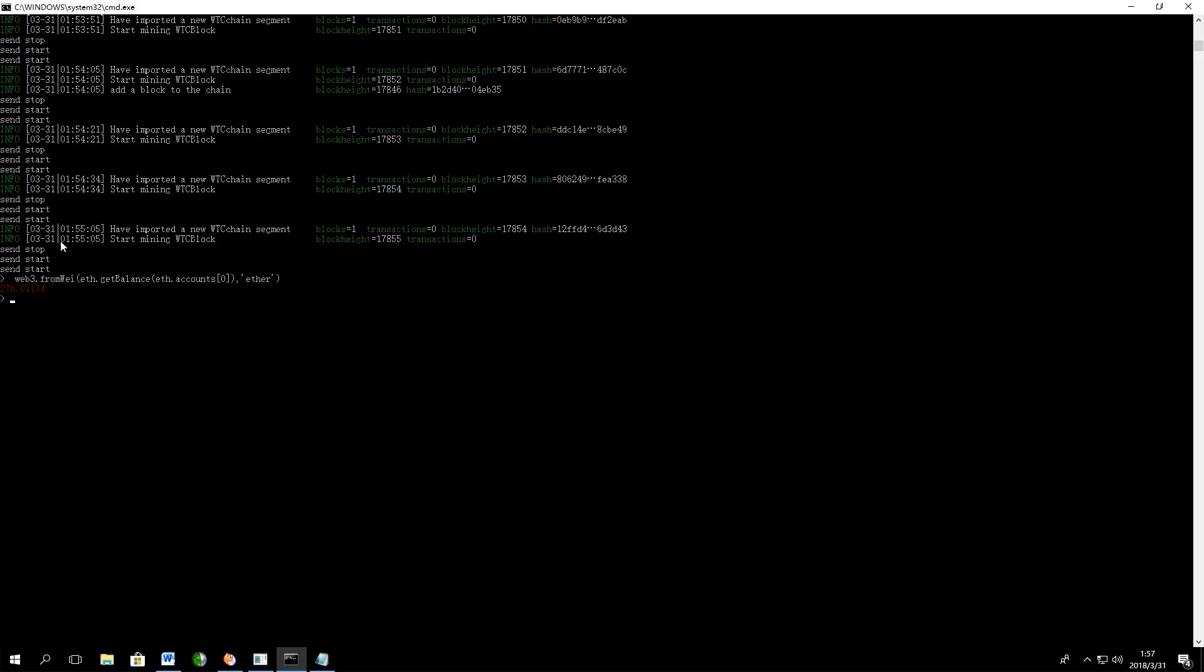The last thing we want to show you in this video is how to stop mining. If you want to stop mining process, you need to type in Miner Stop command and your computer will immediately stop mining.